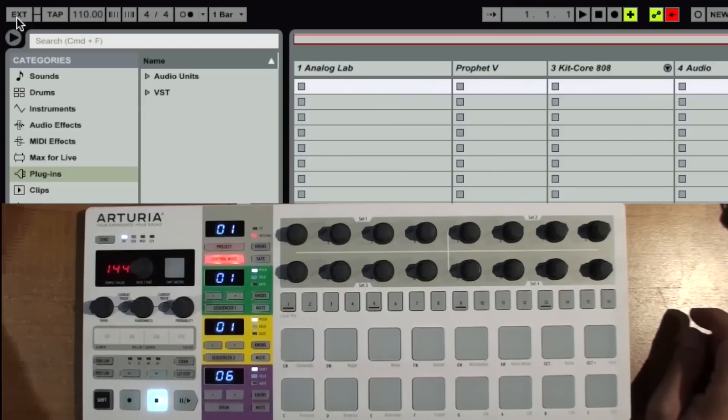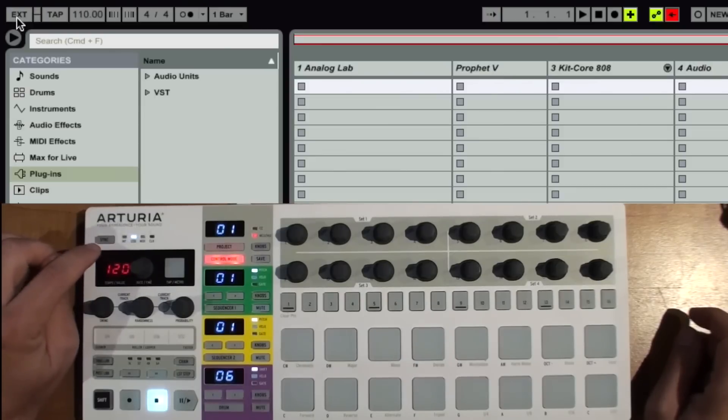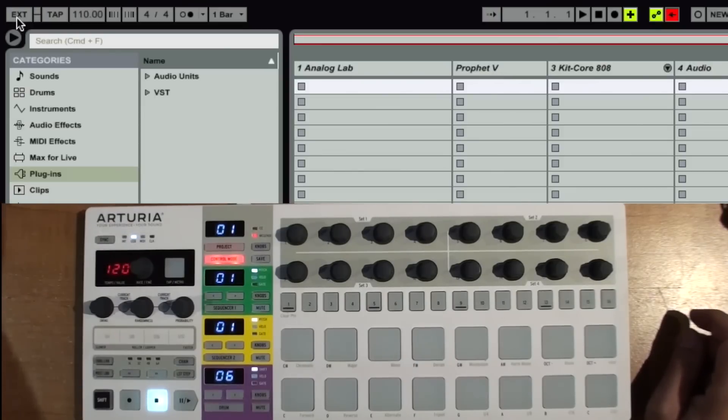So now I want to go to internal sync. I just turn that off. On my Beatstep Pro, I press the sync button. I set it to USB.